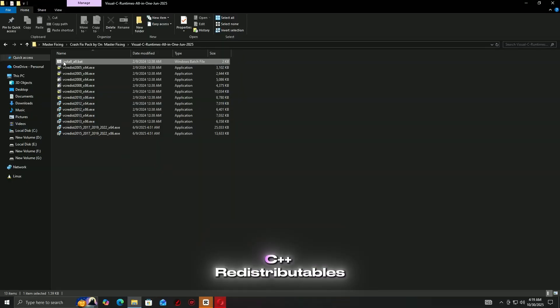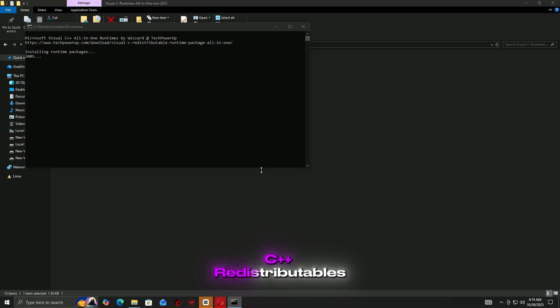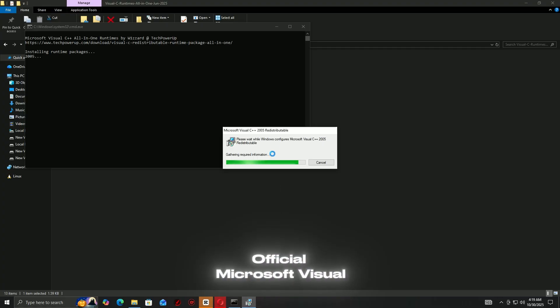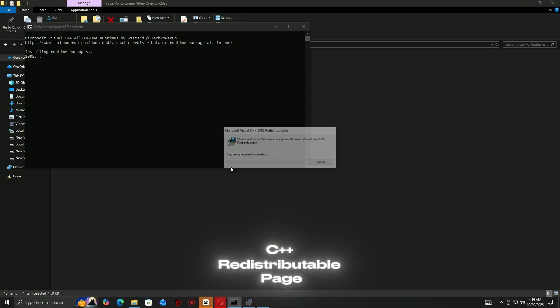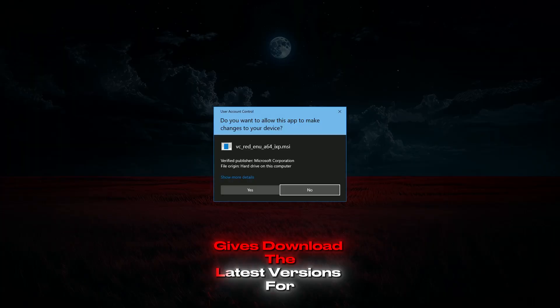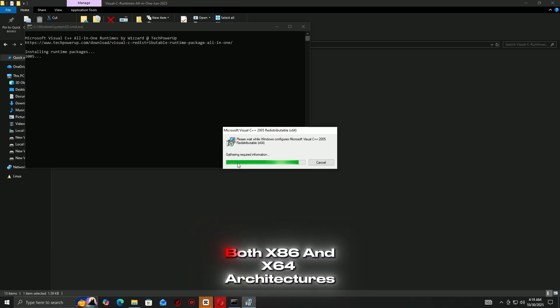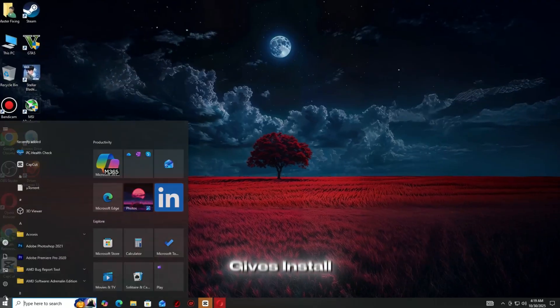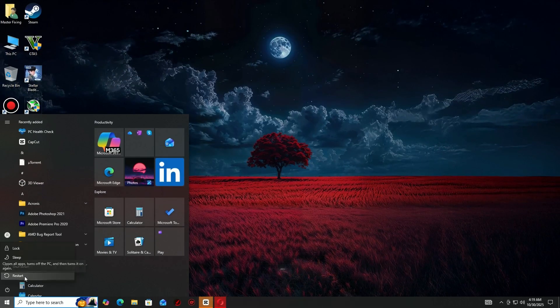Visual C++ redistributables: Go to the official Microsoft Visual C++ redistributable page, download the latest versions for both x86 and x64 architectures, install them and restart your PC.